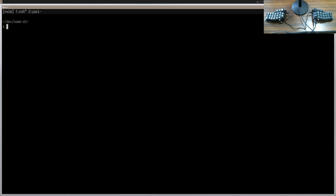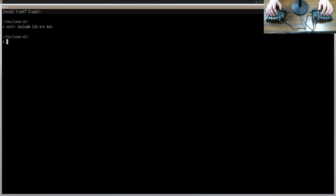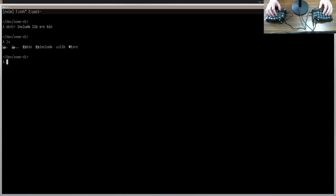Now that we've established my preferred workflow for file navigation in NeoVim, let's test it out by making a little skeleton C project. The first thing I'd do when making a C project is set up some directory structure. Honestly, this doesn't really need to be in NeoVim — I would just run mkdir for include, lib, source, and bin, making those four directories. There's no reason for directory creation to be inside NeoVim.